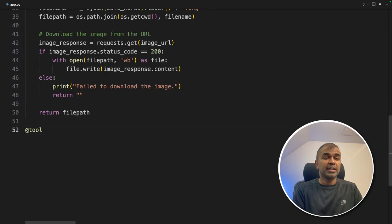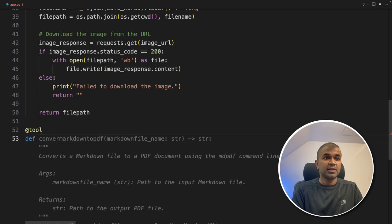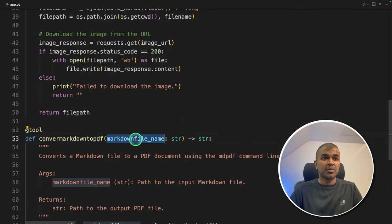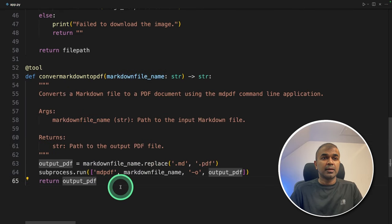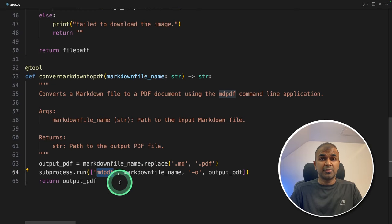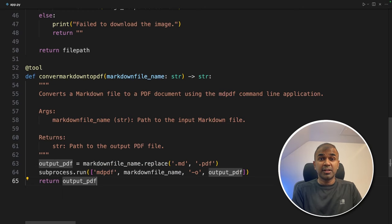Next we're adding another tool to convert to PDF. Define convert_markdown_to_pdf, providing the markdown file, and we are using the mdpdf package to convert to PDF. Now we have created all three tools.